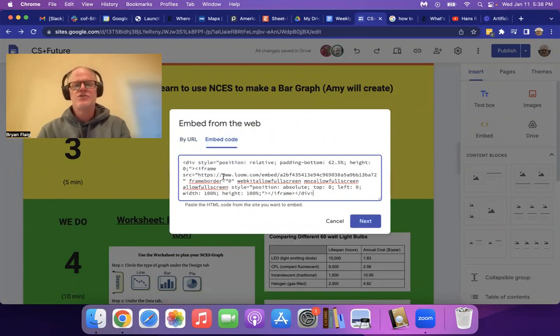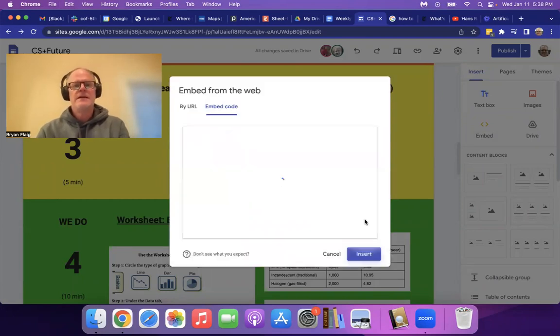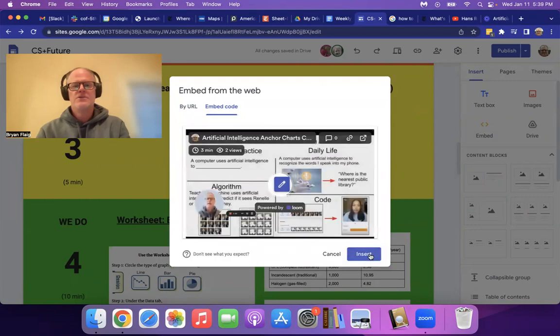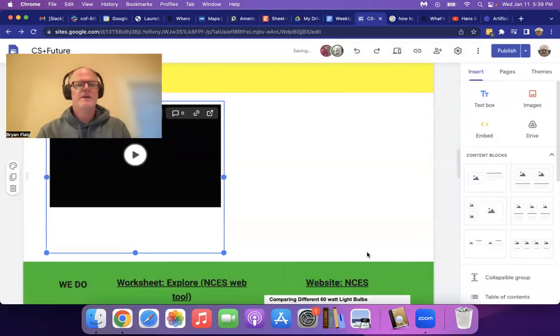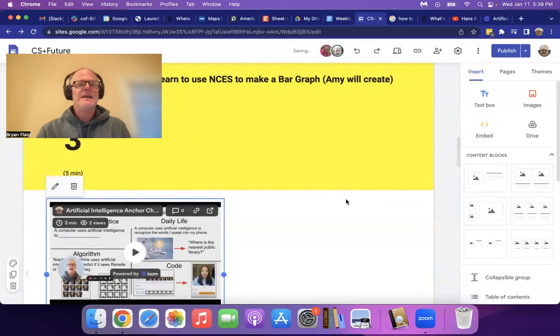I just did a control V, hit next. And it should show me, it shows a preview here. So that's when you know you've done it right.